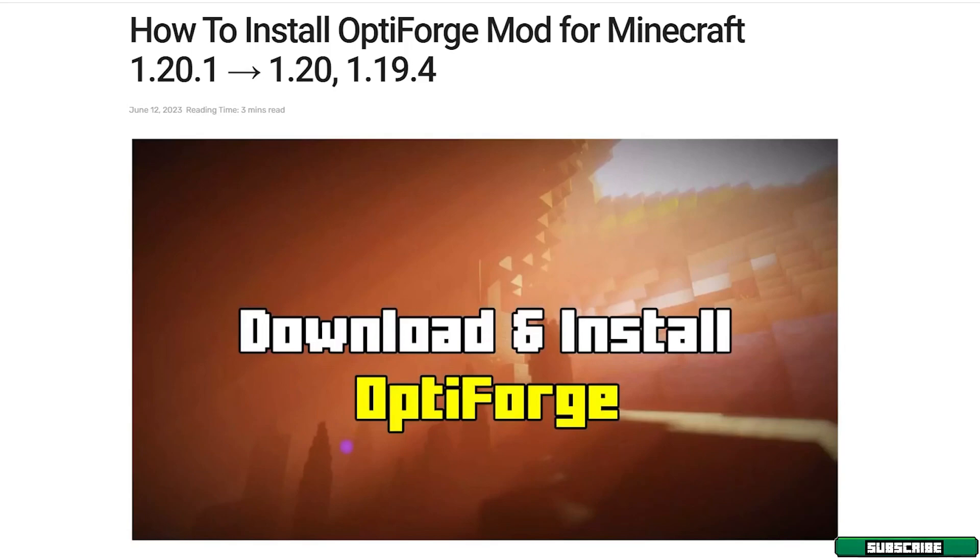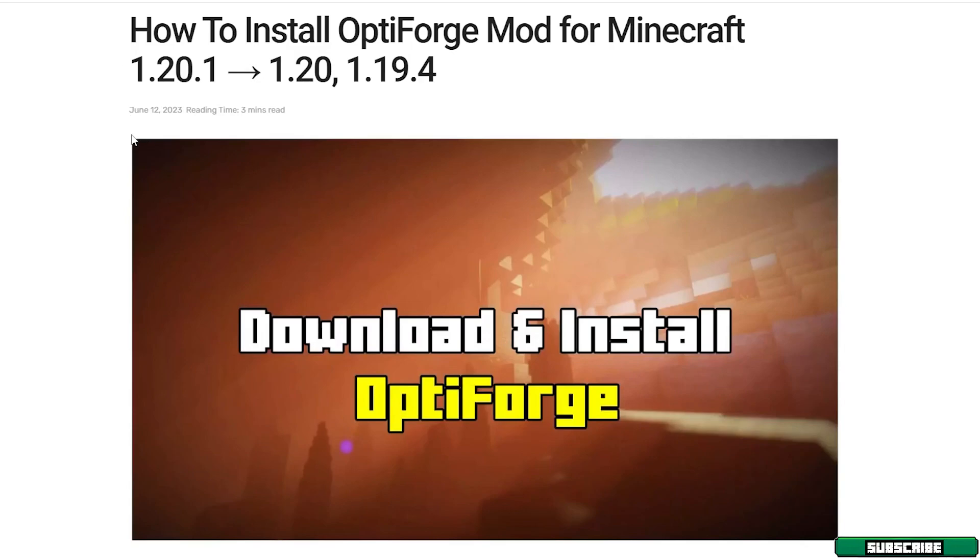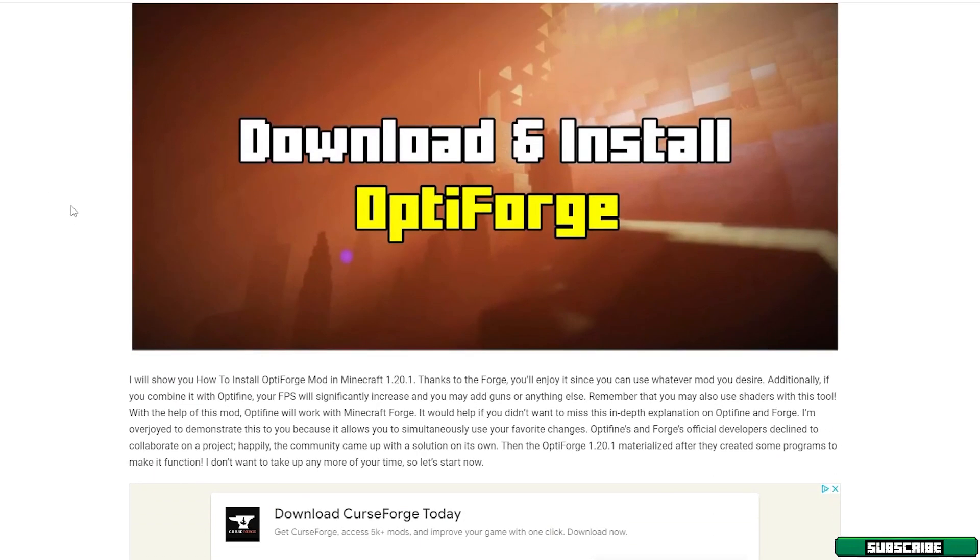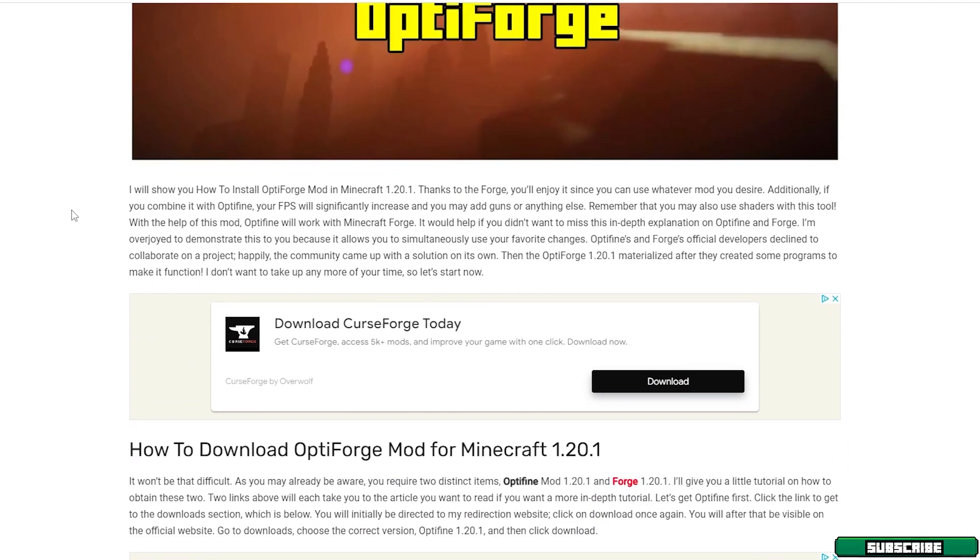It will take you to my website and as you can see I have made a full article on how to install OptiForge mod for Minecraft 1.20.1. I'm sorry I'm speaking too much. I was just too speedy today.